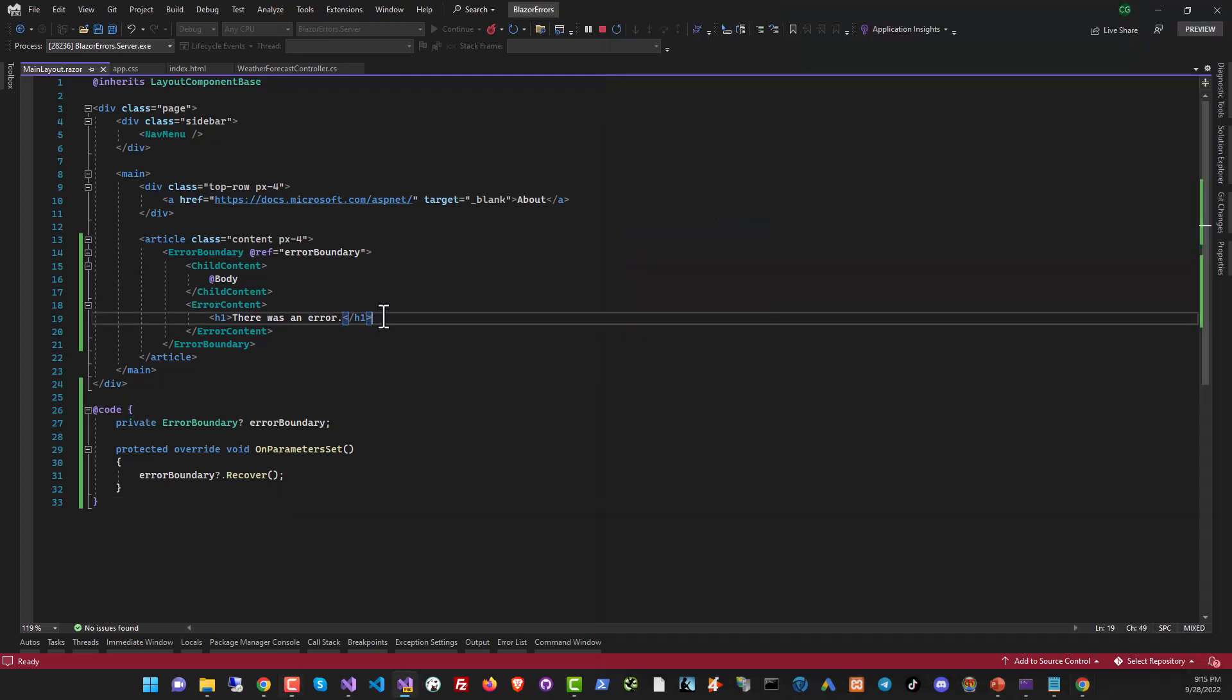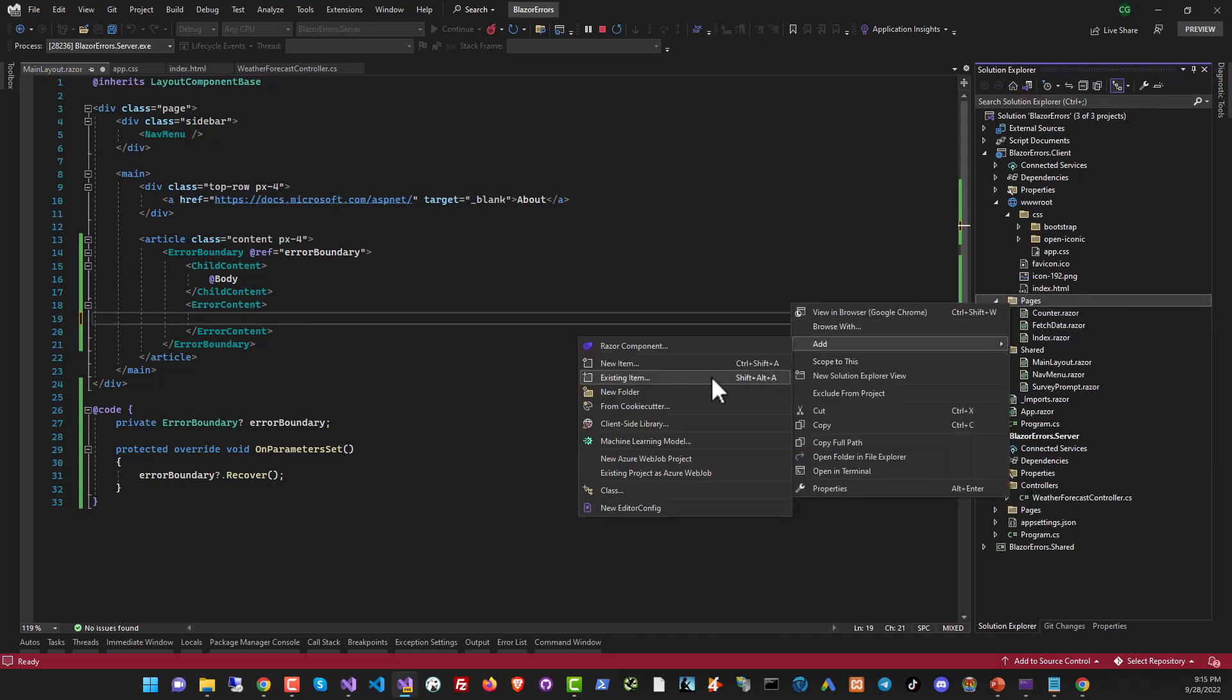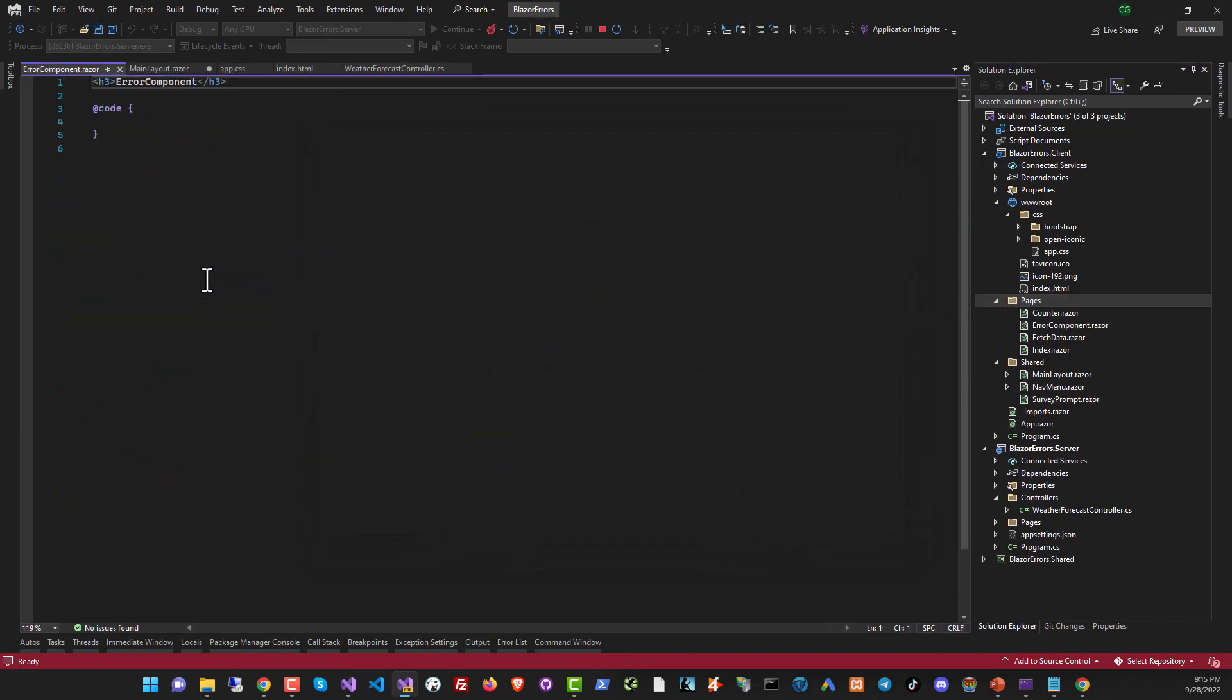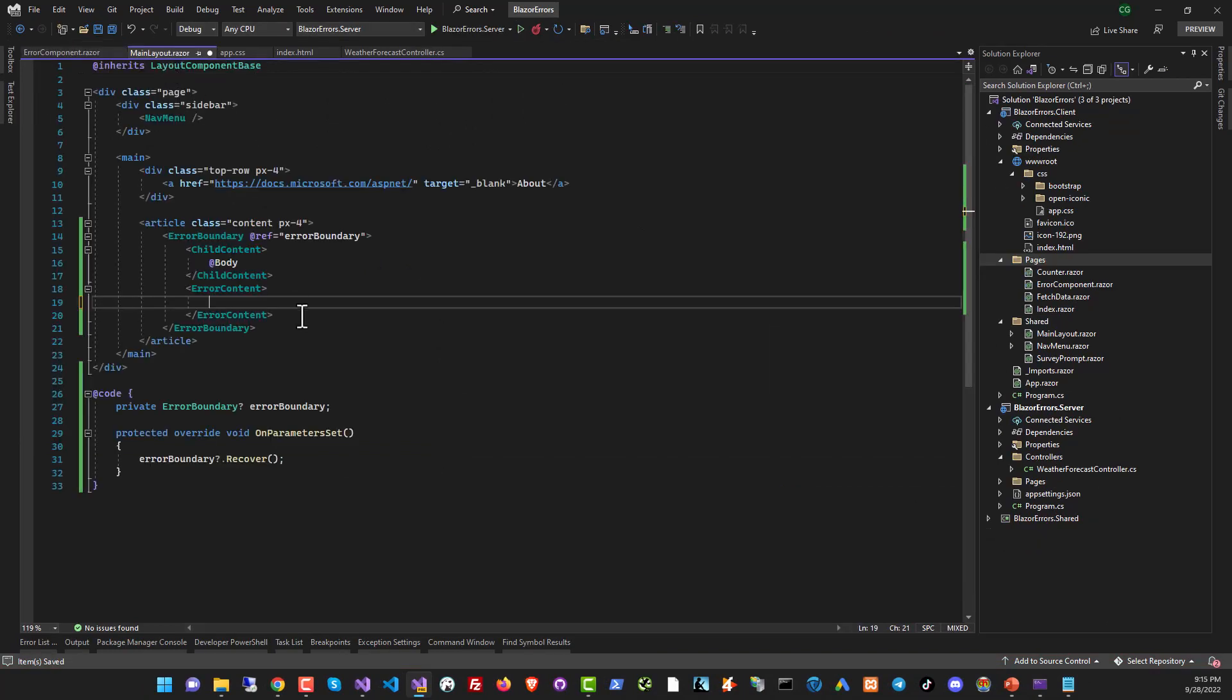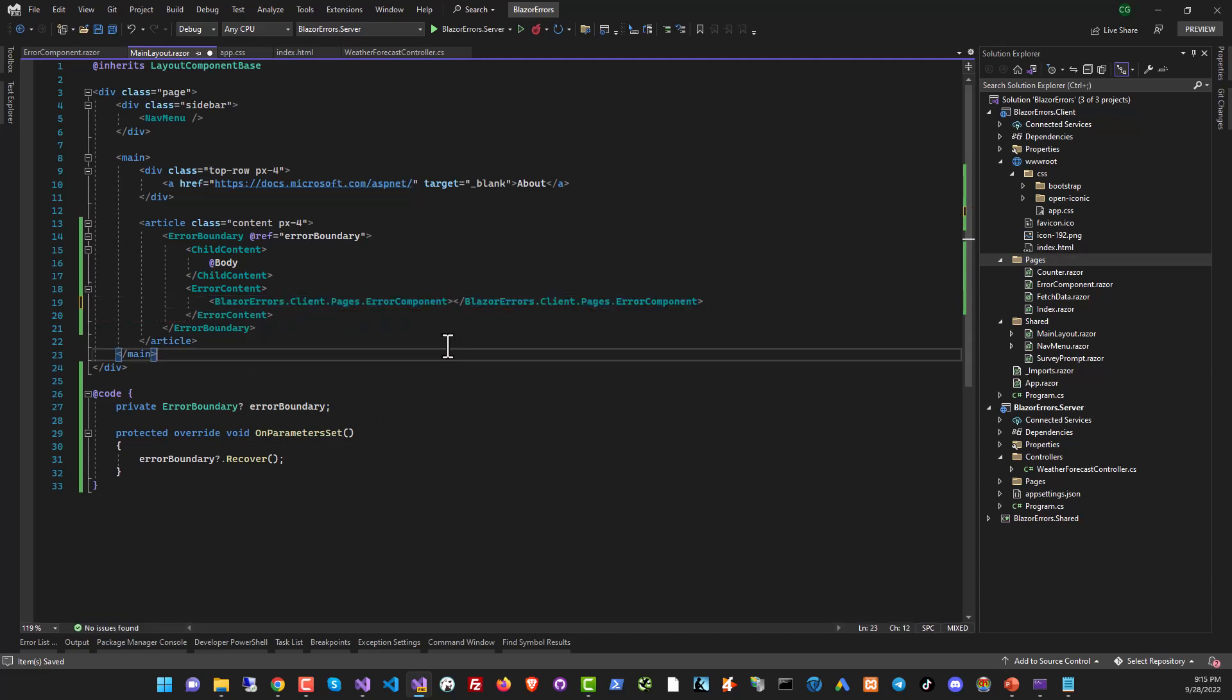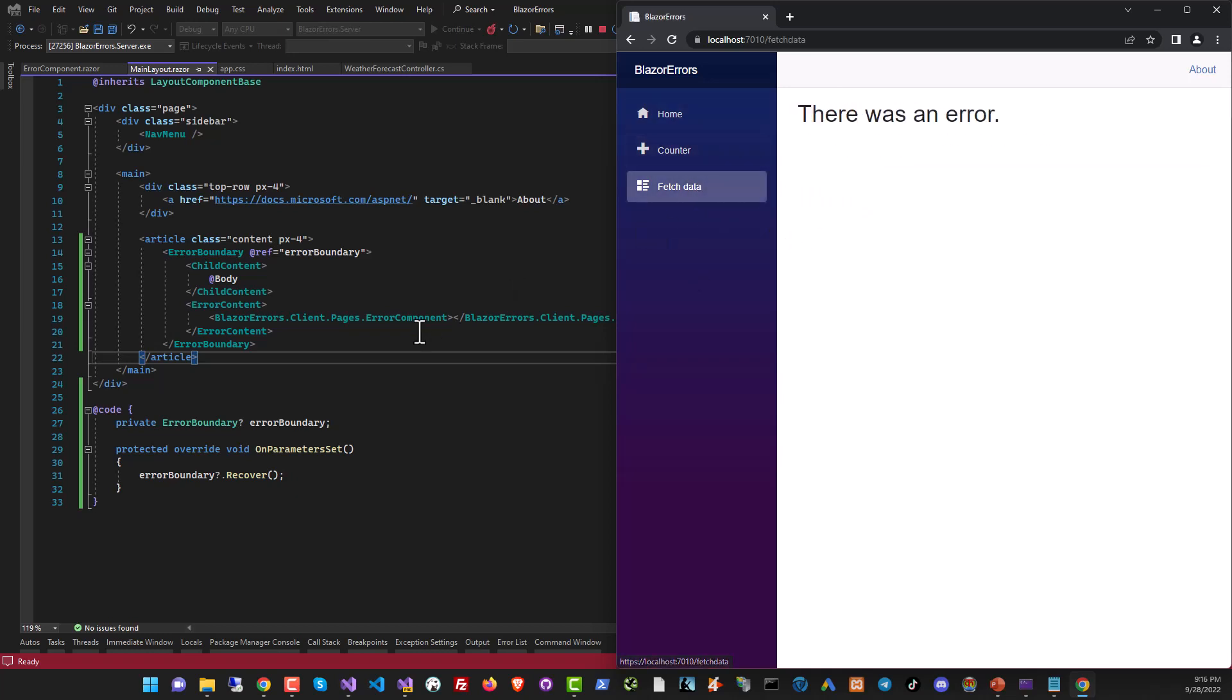And for our final trick, we'll put this in a dedicated error component. So just kind of cut it. And inside our code, we're going to introduce an error component over here. Add razor component. Let's call it error component. And just put our code over here. Come back. This should do it. Let's run it and check it out. You can see we're getting there was an error over here. And it's coming from the component.